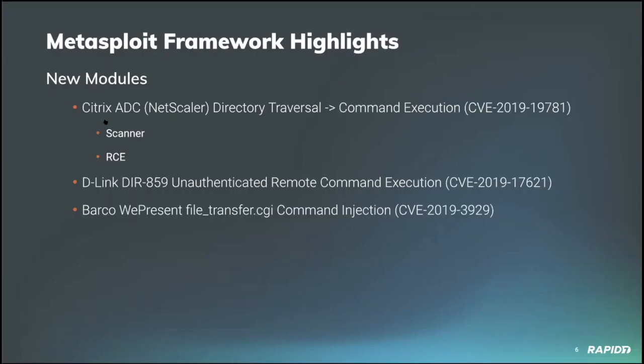We do have some new modules. There was some recent news around a directory traversal vulnerability affecting some Citrix NetScaler application delivery controllers. For vulnerable targets, a directory traversal can be exploited to achieve unauthenticated command execution on the target, which makes things interesting. Community contributor Eric Winter provided a scanner for detecting vulnerable targets, and community contributor McHala added a module for exploiting the vulnerability on such targets. It's really neat stuff.